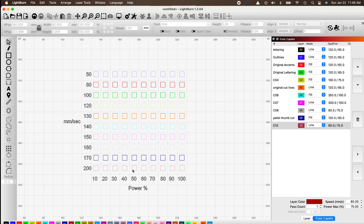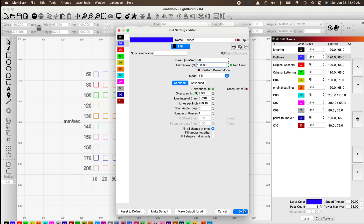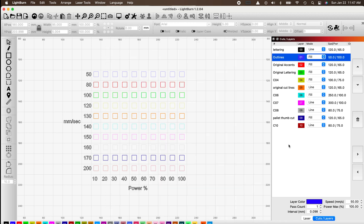Now set the parameters for each line. If you're not sure which cut layer corresponds to which line, right-click it and it will flash. For the 50 millimeters-per-second line, set speed to 50 mm/s and 100 percent power. Make sure it's set to Fill and only one pass.